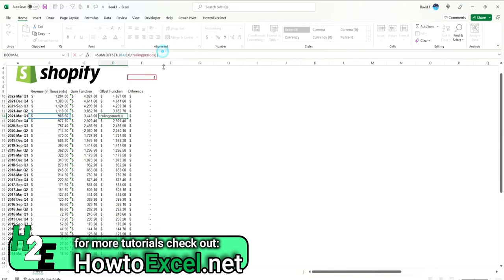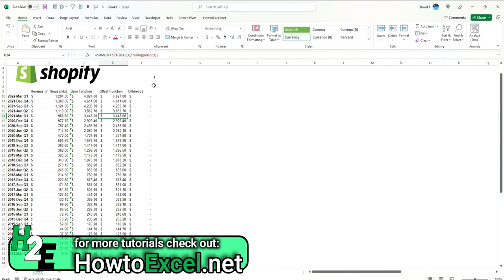It's still utilizing the SUM function, but together with the OFFSET function, the two can create a much more dynamic formula, one that utilizes a named range to make it that much more flexible. So that's how I can calculate revenue, profit, or whatever calculations using it to get the trailing 12 month value.